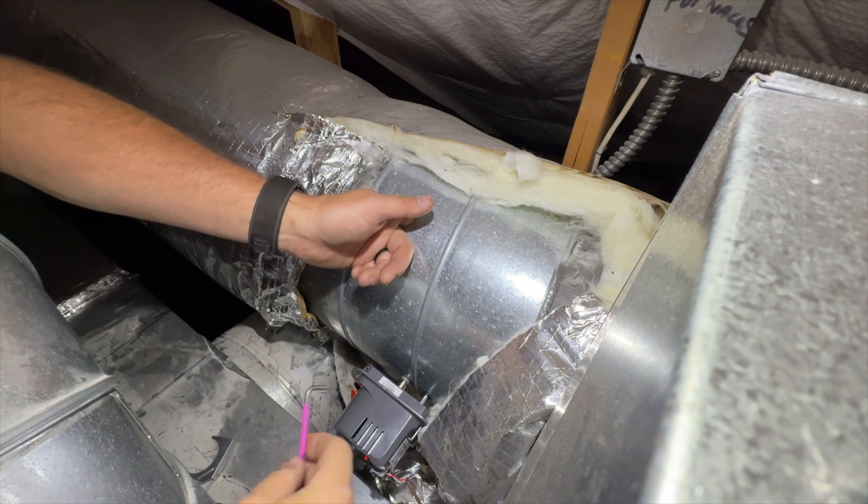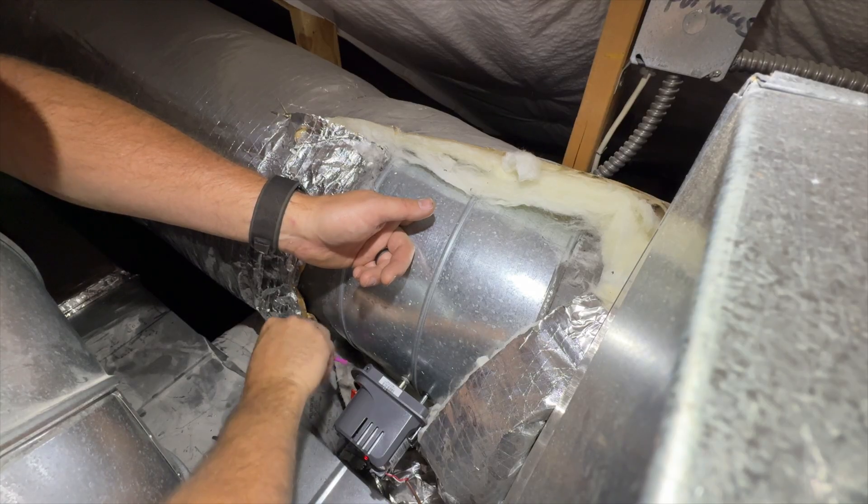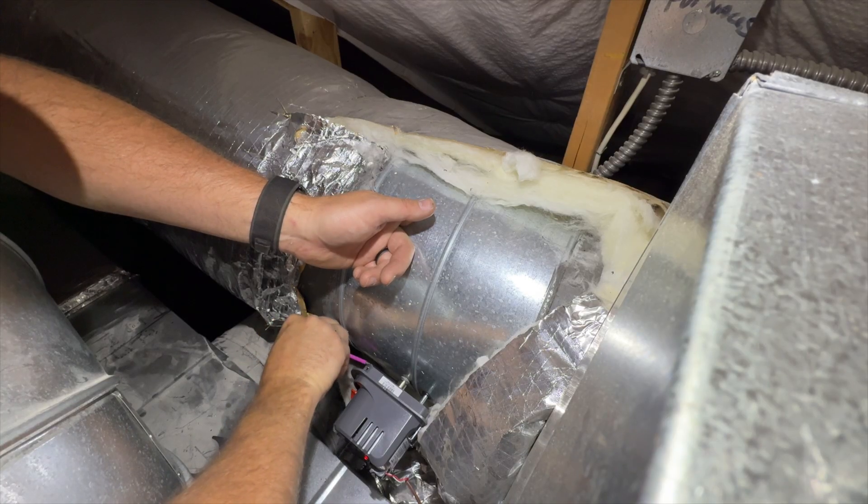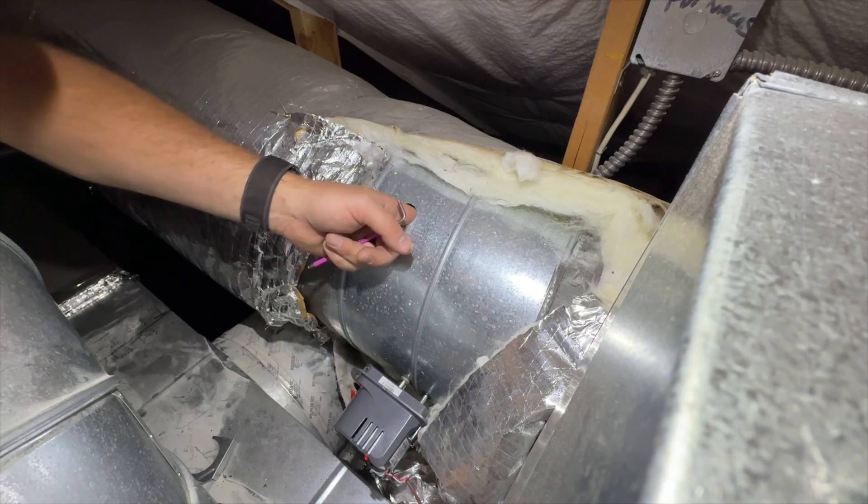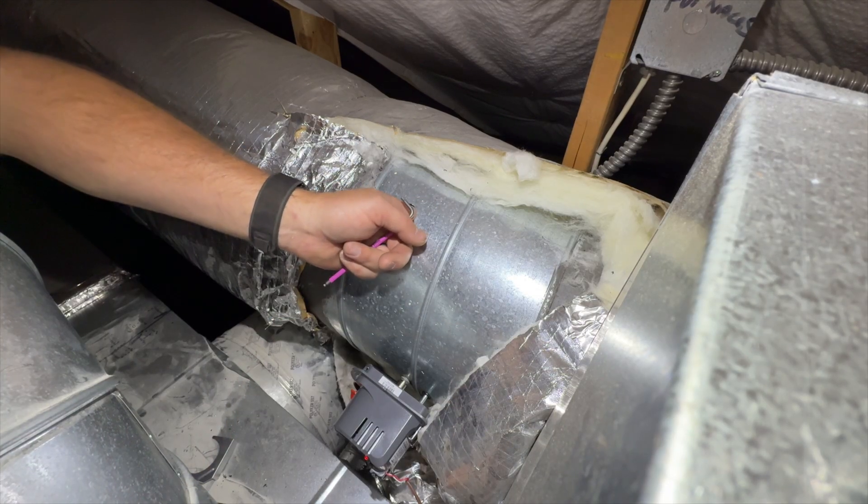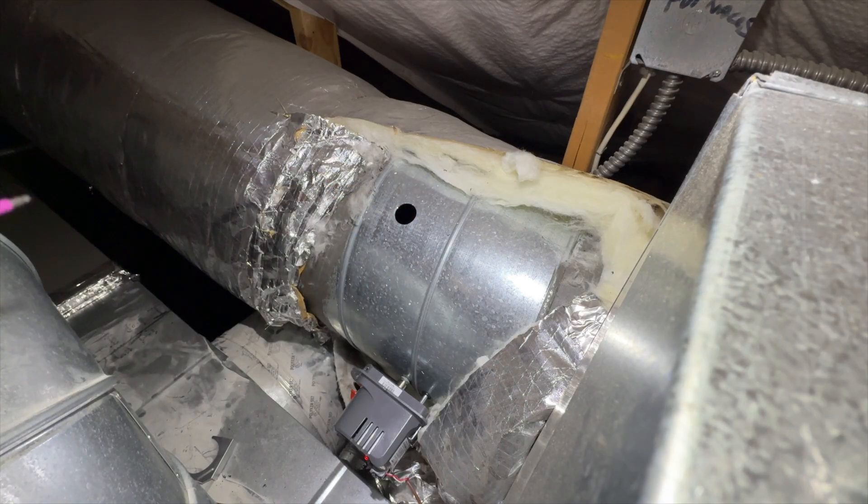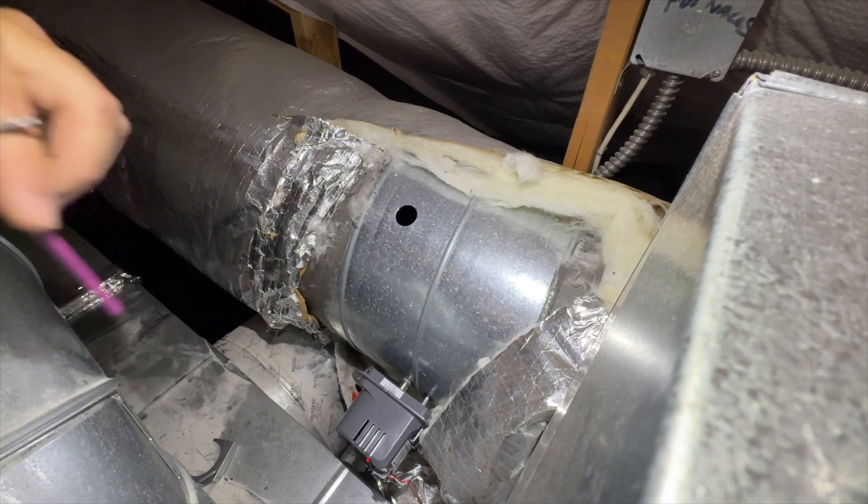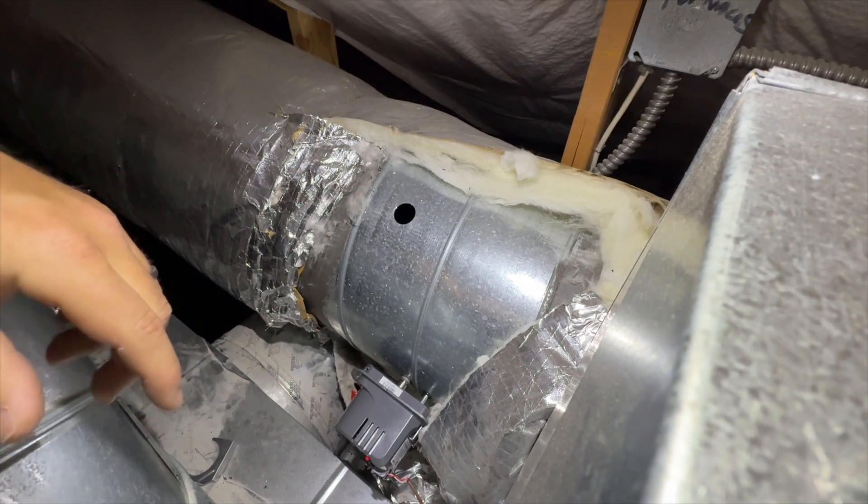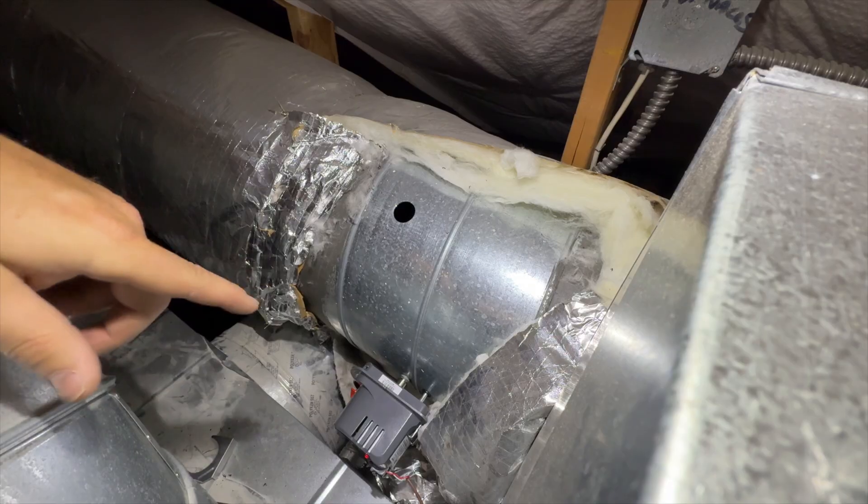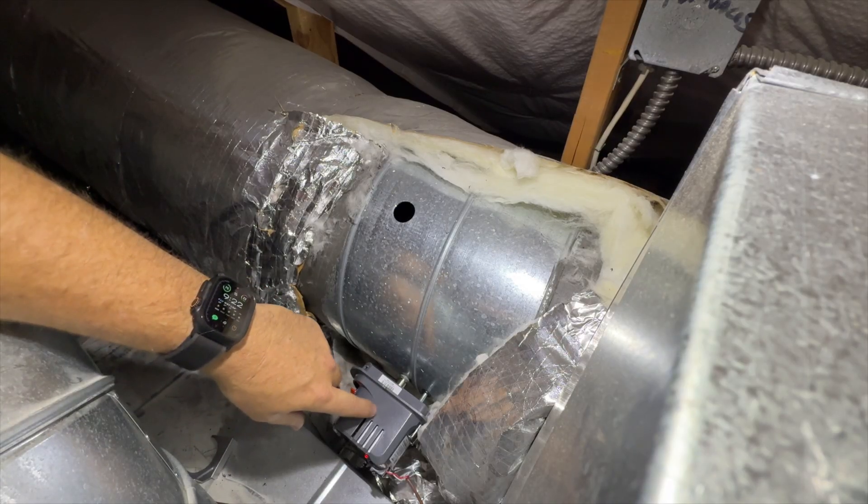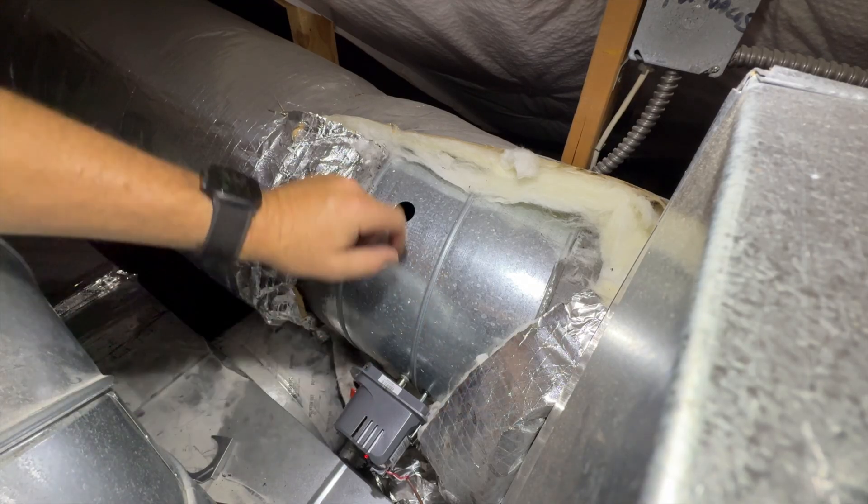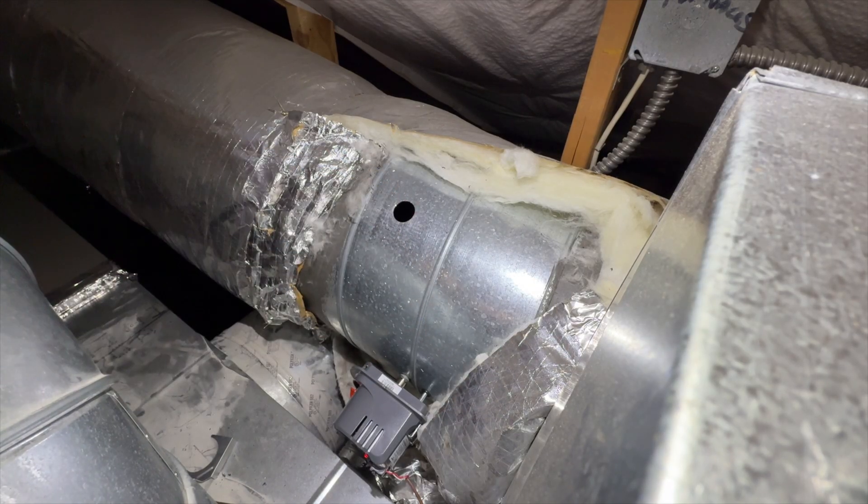I'm taking a quarter inch all in here to tighten this up. Now I'm going to remove the 24 volts to this damper so it opens up, and I'm going to verify that this actually opens. You can see that it has opened.